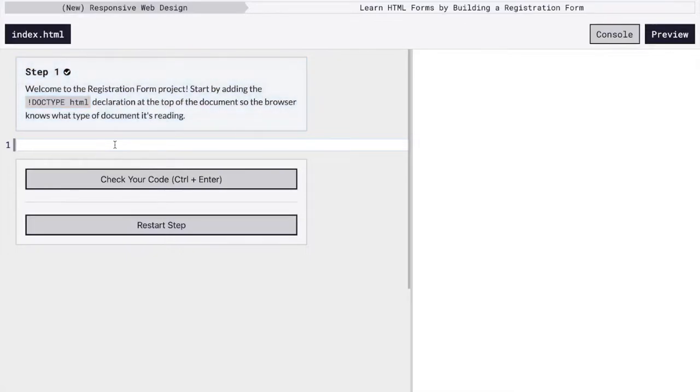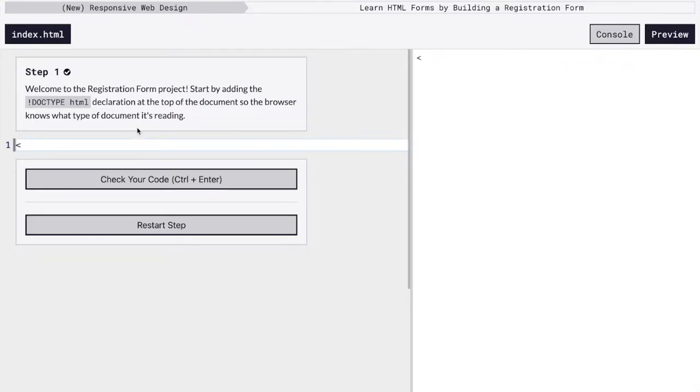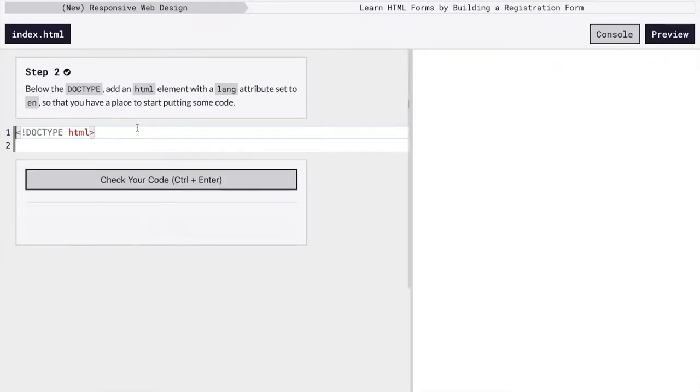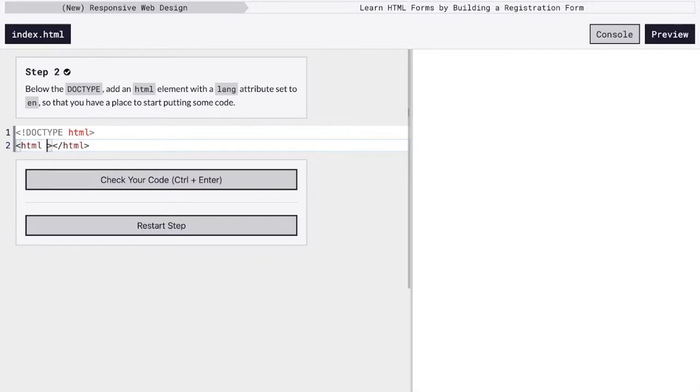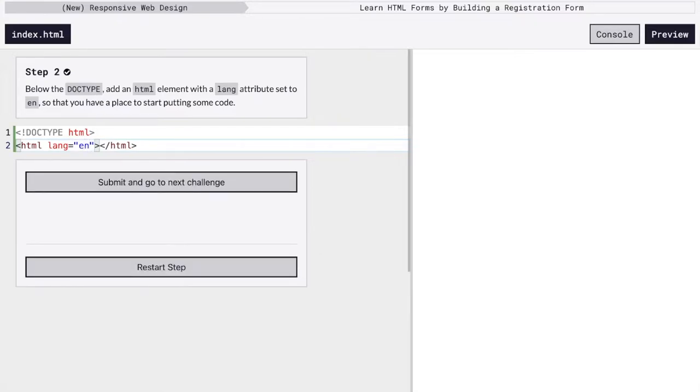So the first thing we have to do on a blank HTML page, index.html here, that's what the file name is called, you can see. We need to make sure the browser knows we're writing HTML. So set the doc type. Next we have to create some HTML tags for everything to go inside of. And we're going to specify that we're using the English language on this page.